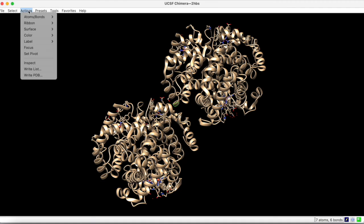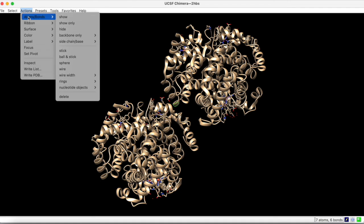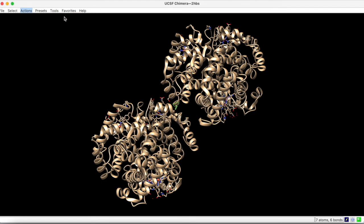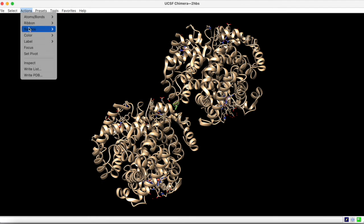Now under actions, atoms and bonds, we can show the side chain. And then we can focus in on the residue.